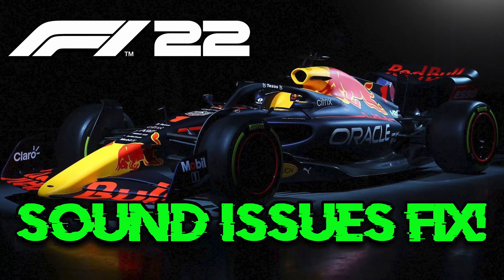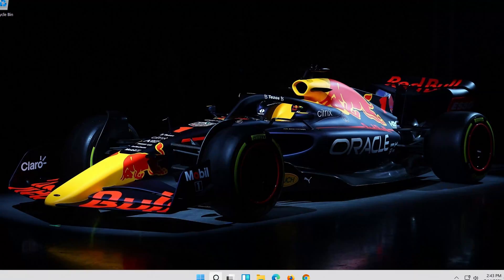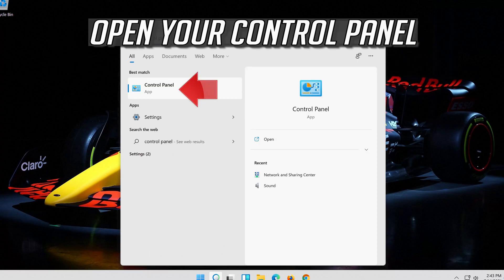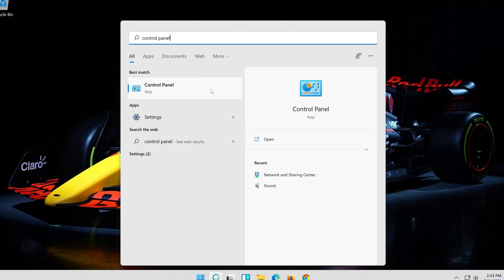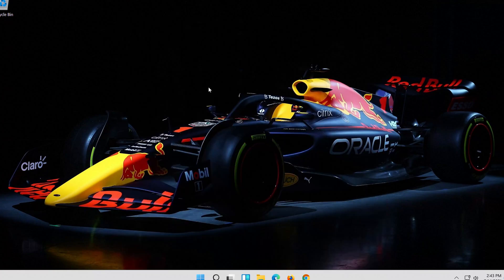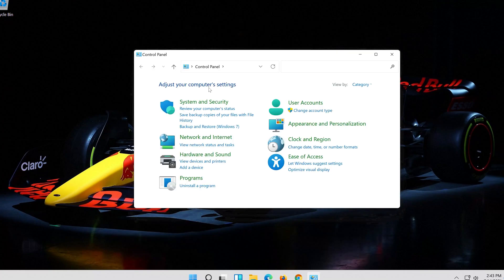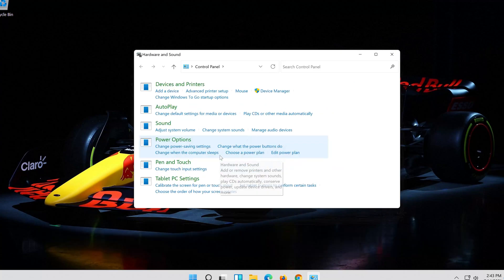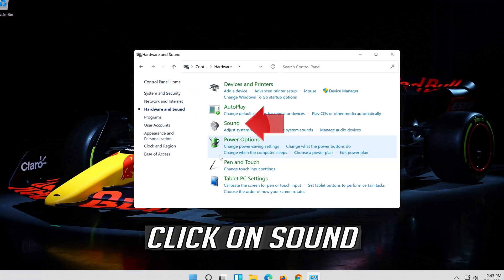In this tutorial you will learn how to fix F1 22 audio and stuttering issues. Open Start and type Control Panel, then open the Control Panel. Click on Hardware and Sound, then click on Sound.